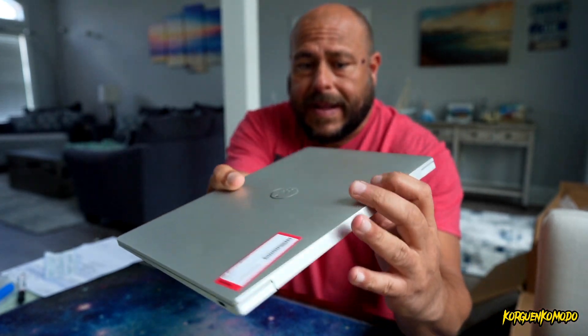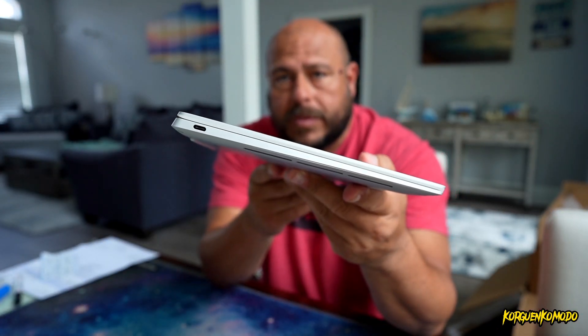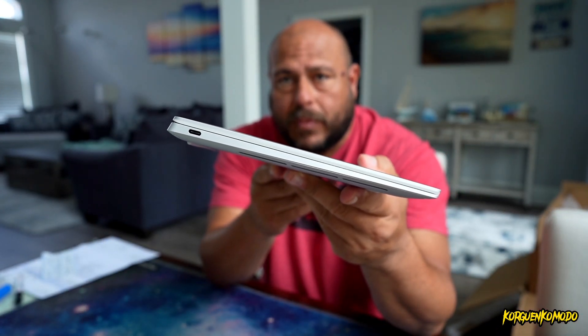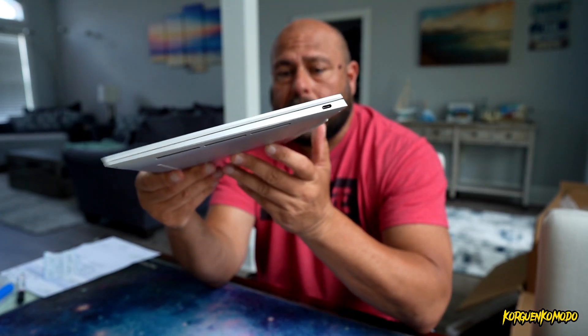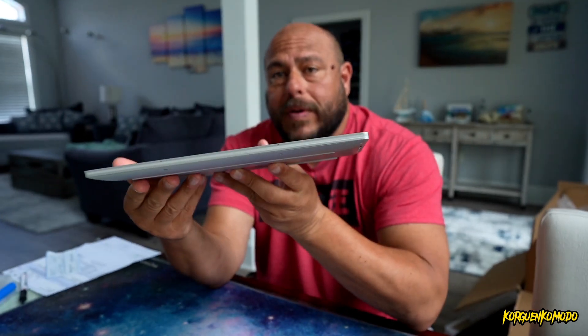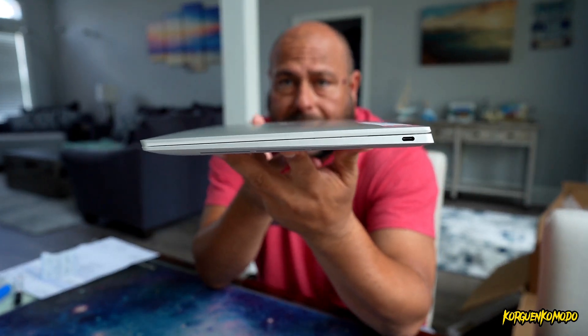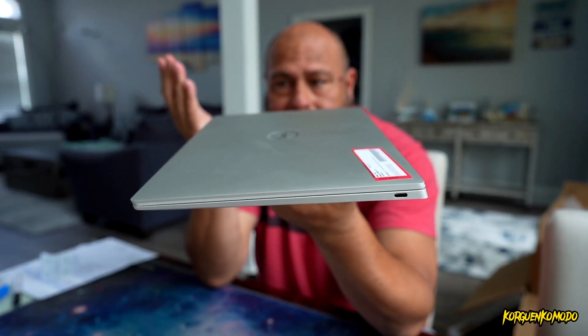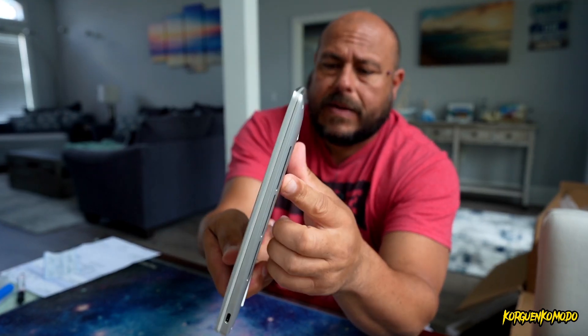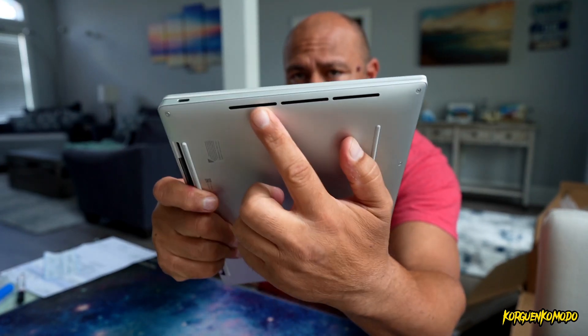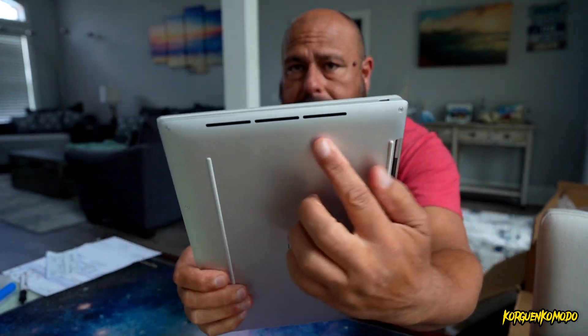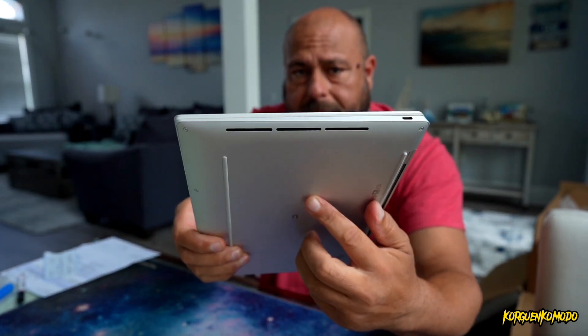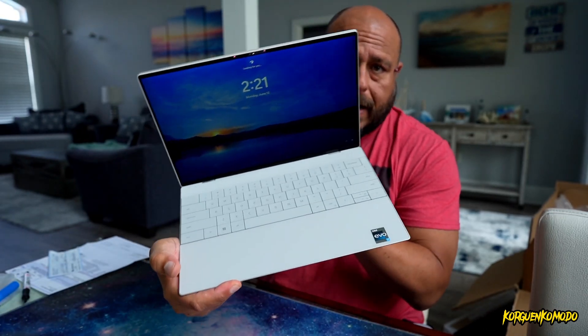And also as far as ports, we only have two ports, both USB Type-C on each side. As far as the thickness, the laptop is pretty thin. I still think the MacBooks are a little bit thinner than this machine.